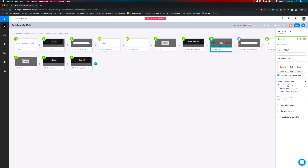If you want to continue the test even when this particular step fails, you can select 'mark error and continue'. You can also mark it as 'warning and continue' if you want. So you can give any number of conditions for this particular step.